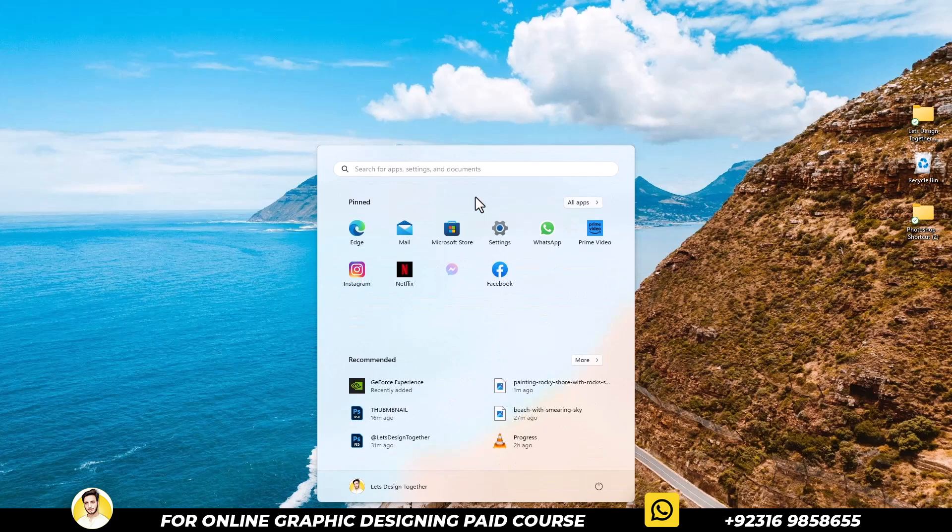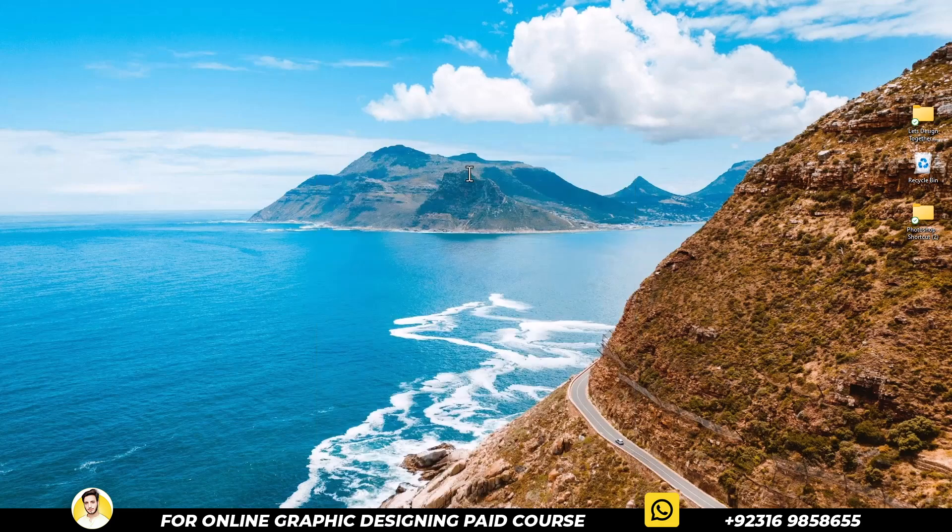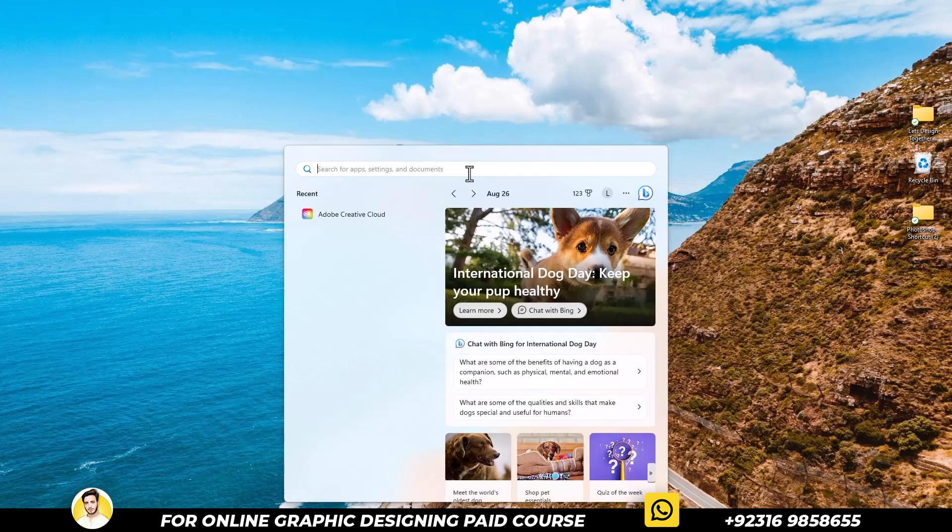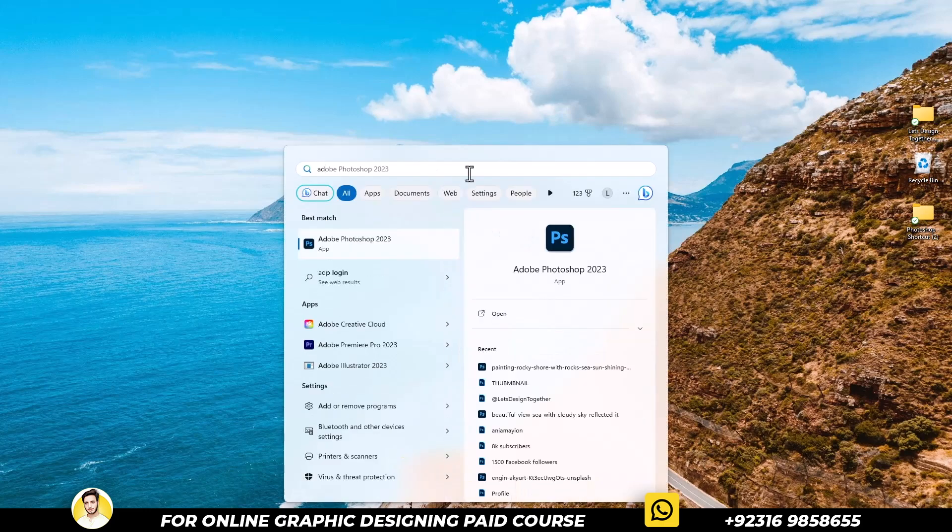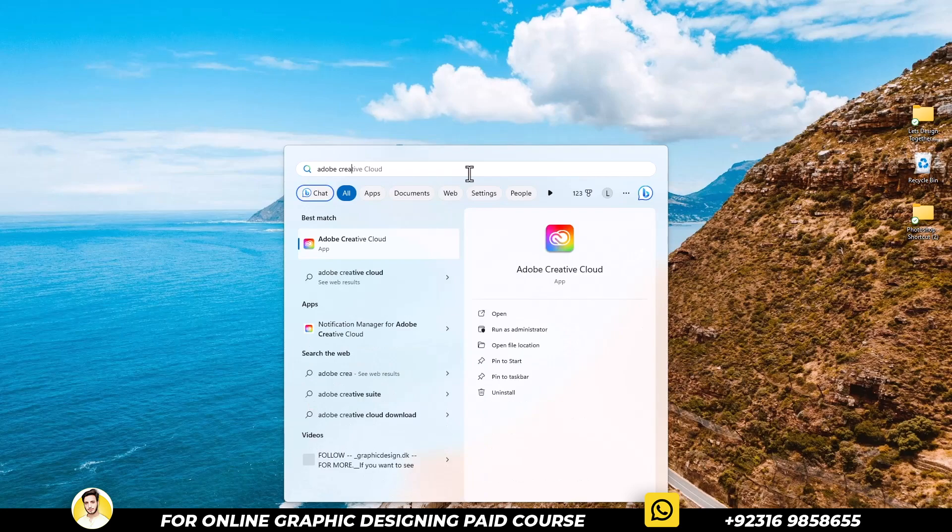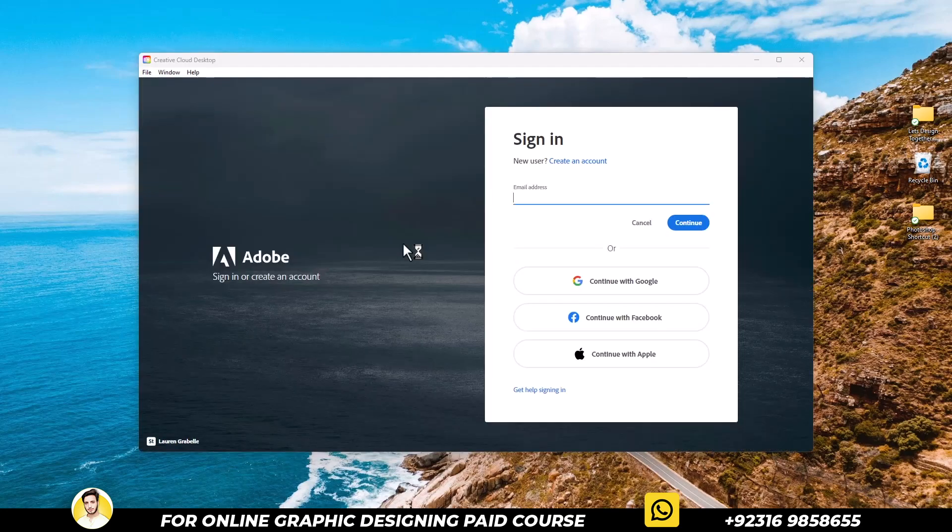To begin, you have to search for Adobe Creative Cloud in your PC, then simply open it.